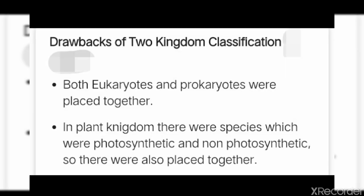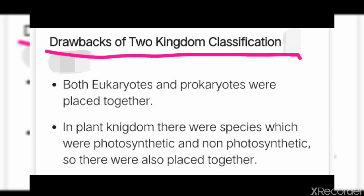The two kingdom system of classification had certain drawbacks. Both eukaryotes and prokaryotes were placed together — they were kept together in the two kingdoms, which was a drawback. In the plant kingdom there were species which were photosynthetic and non-photosynthetic, meaning both types of species were placed together in this system.